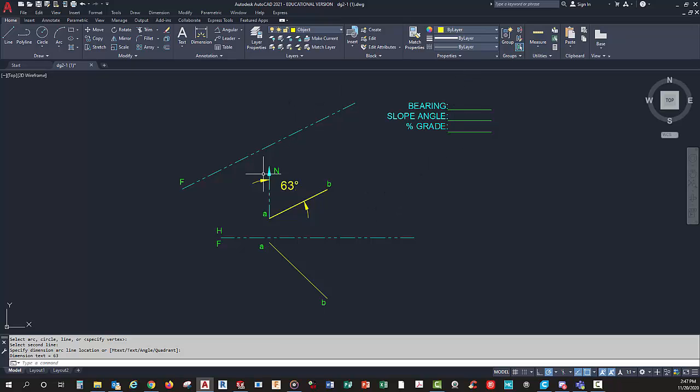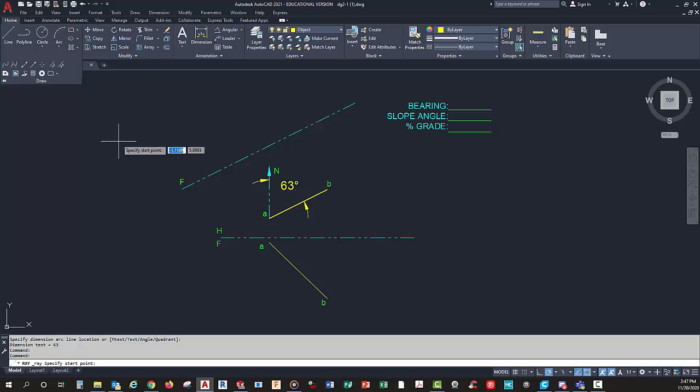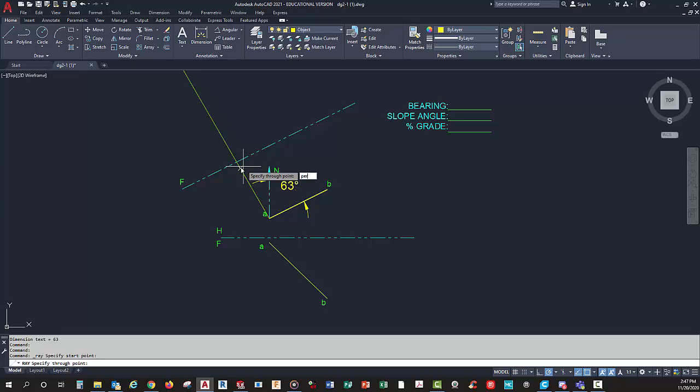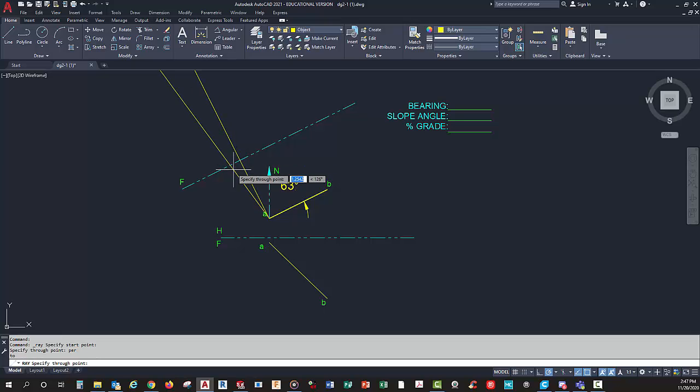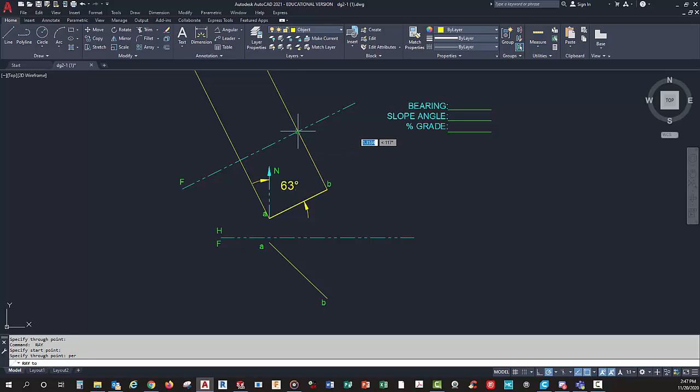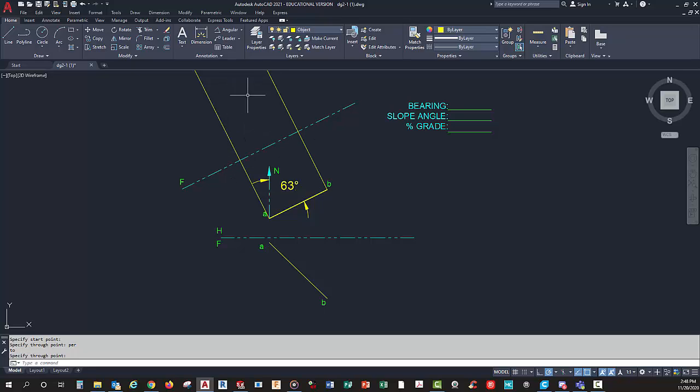Next, I'm going to use this thing called a ray, and I can type in per for perpendicular and pick on this line. I can do the same thing from here. Now I have these lines projecting perpendicularly to my fold line, which is parallel with this. Remember, anytime you have a line parallel with a fold line, it's true length in the adjacent view.